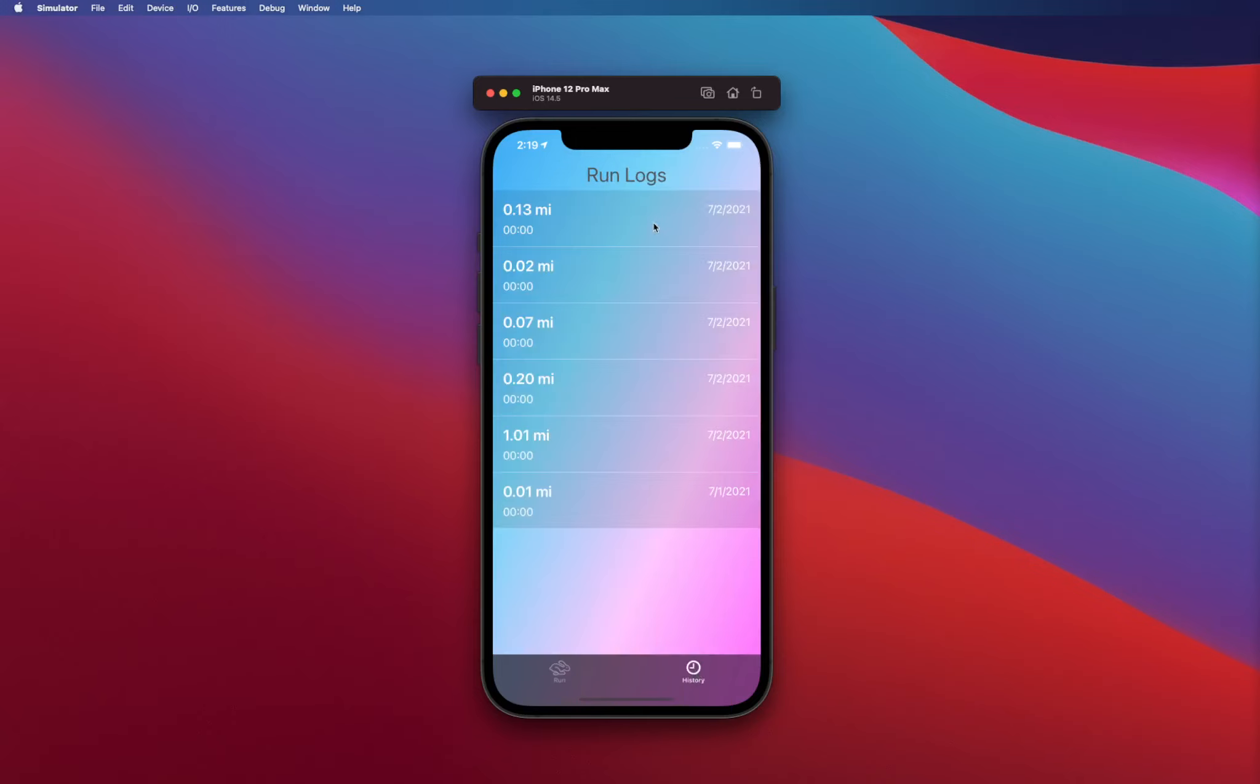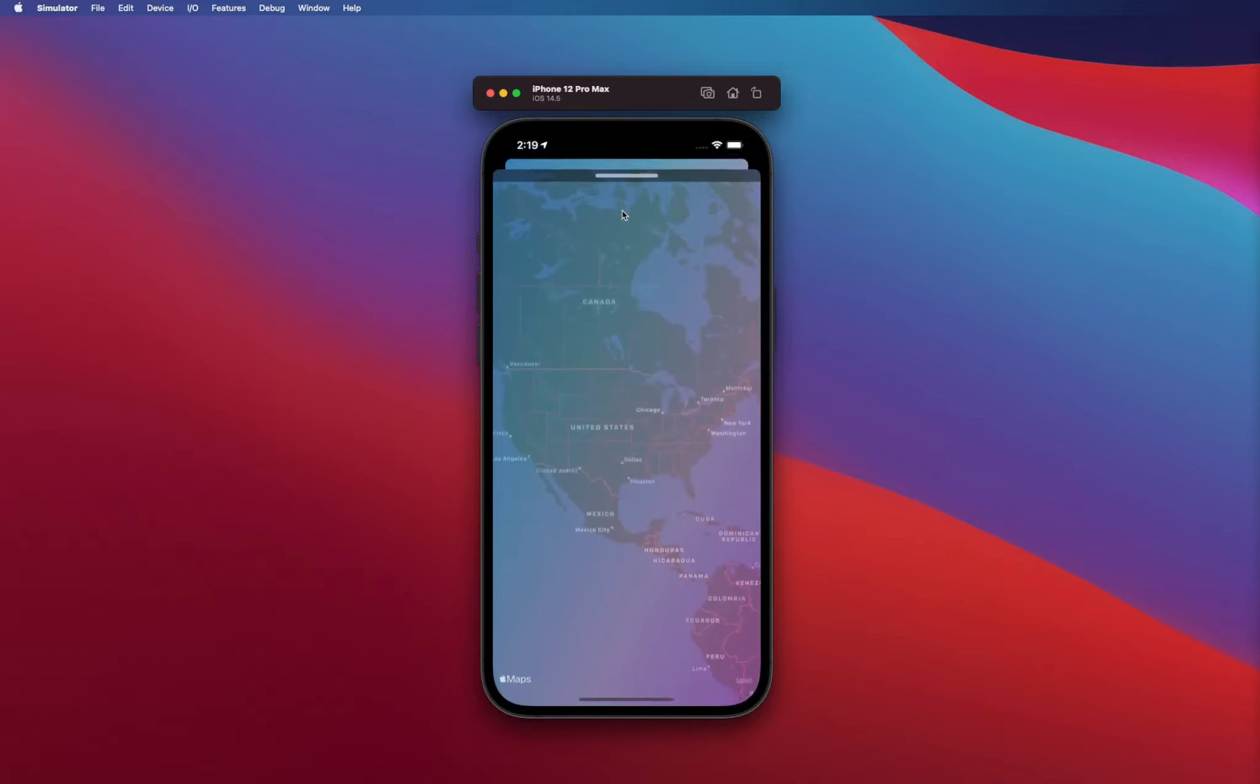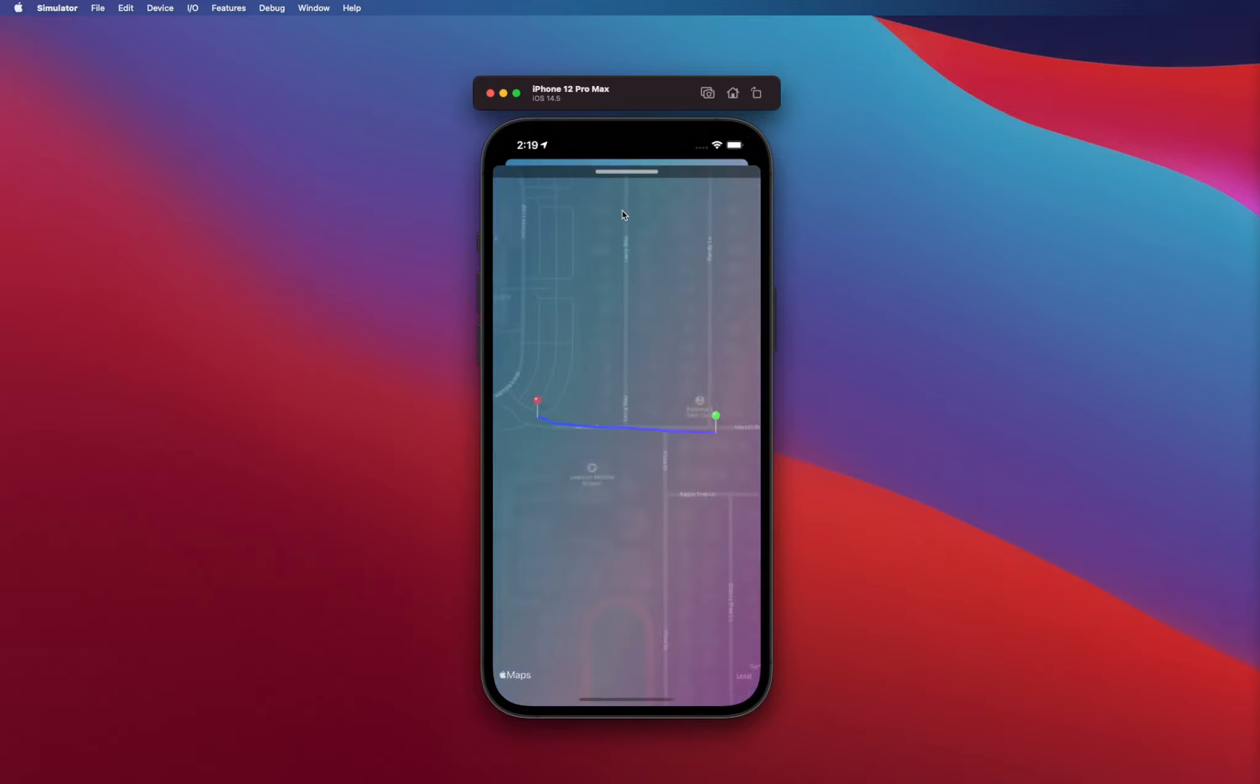Your latest run is going to be logged in the run log screen, and as soon as you tap on it you'll basically see how long and what path you ran at that time. You can actually see where you started and where you finished.